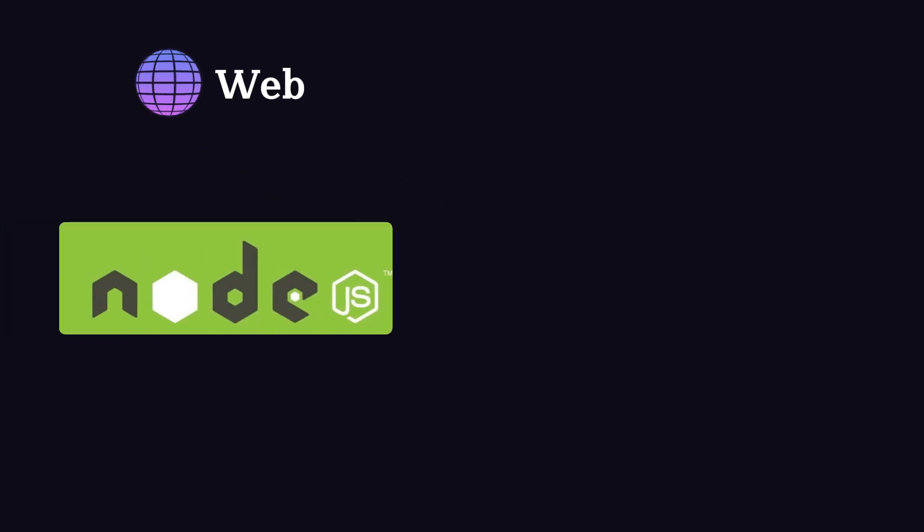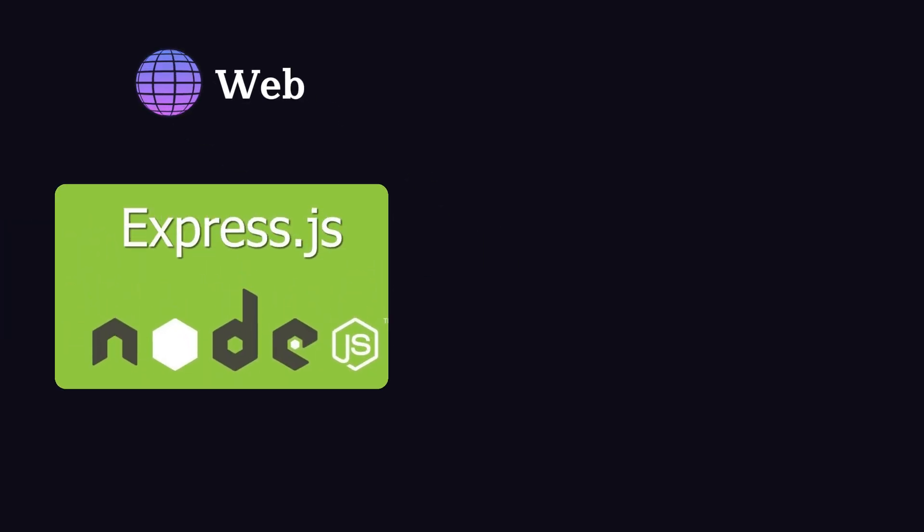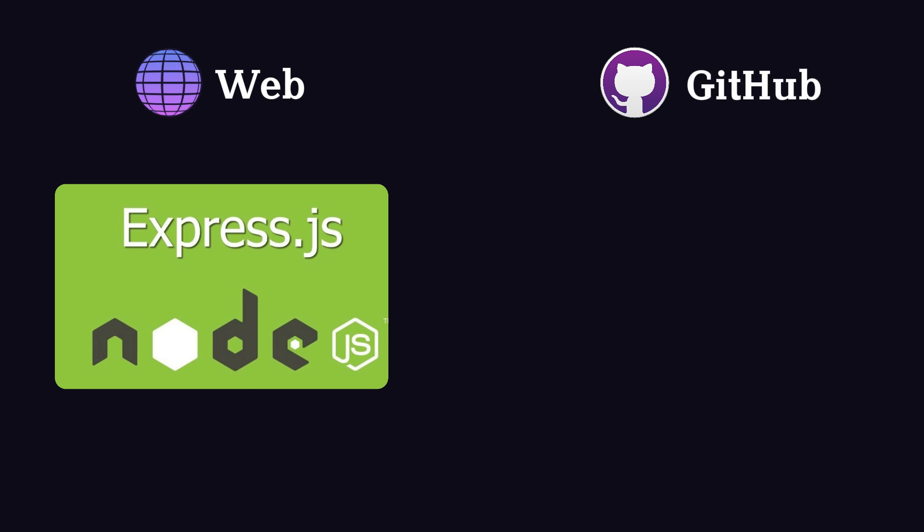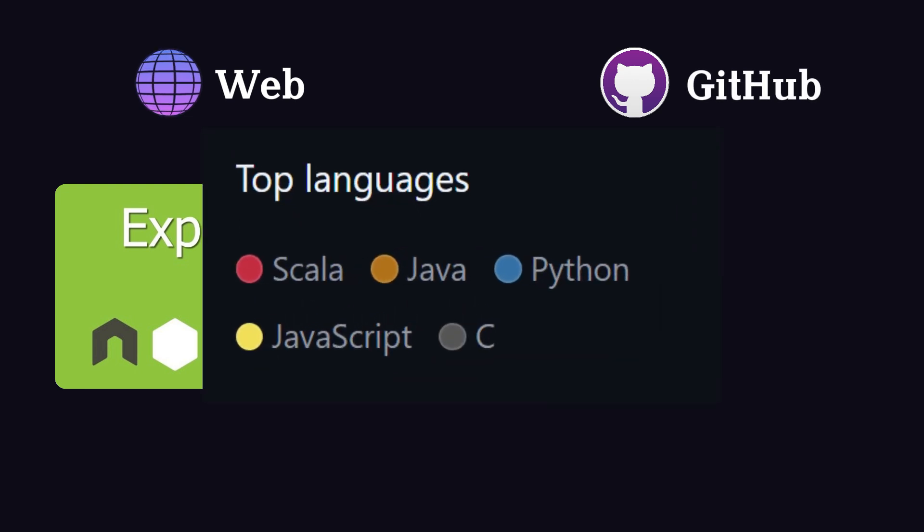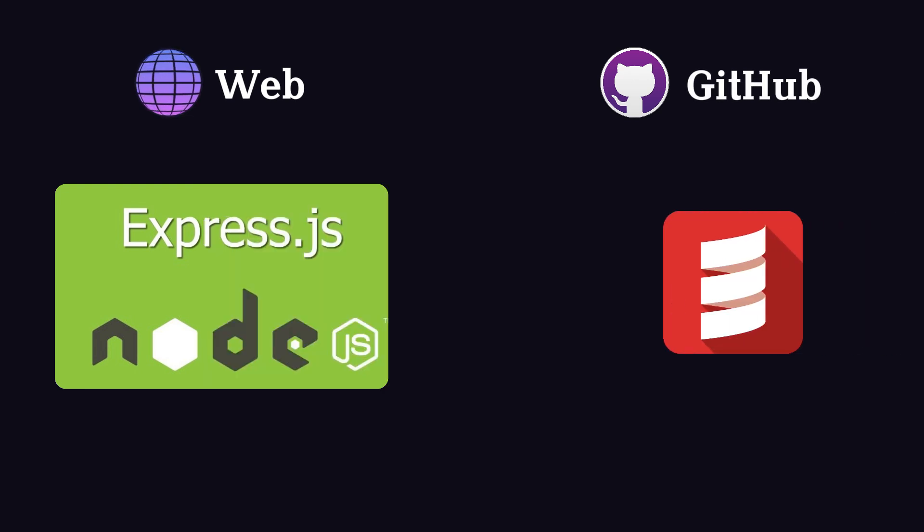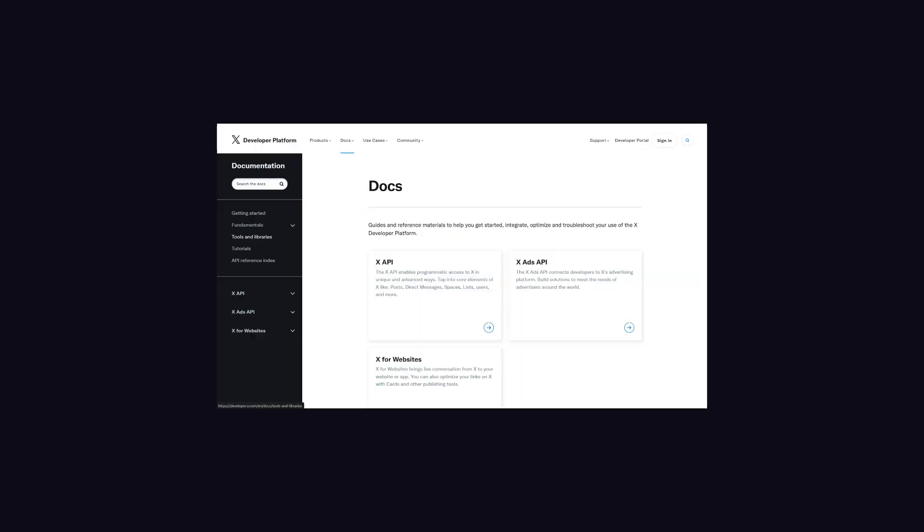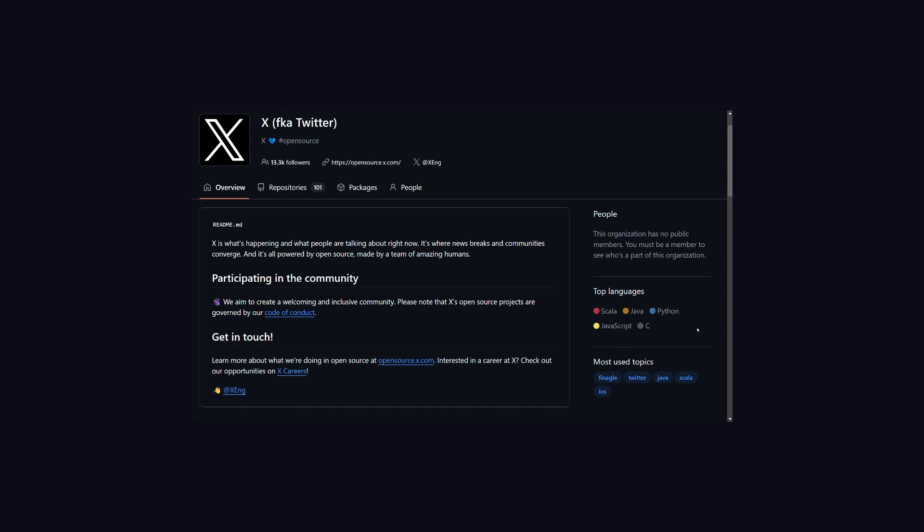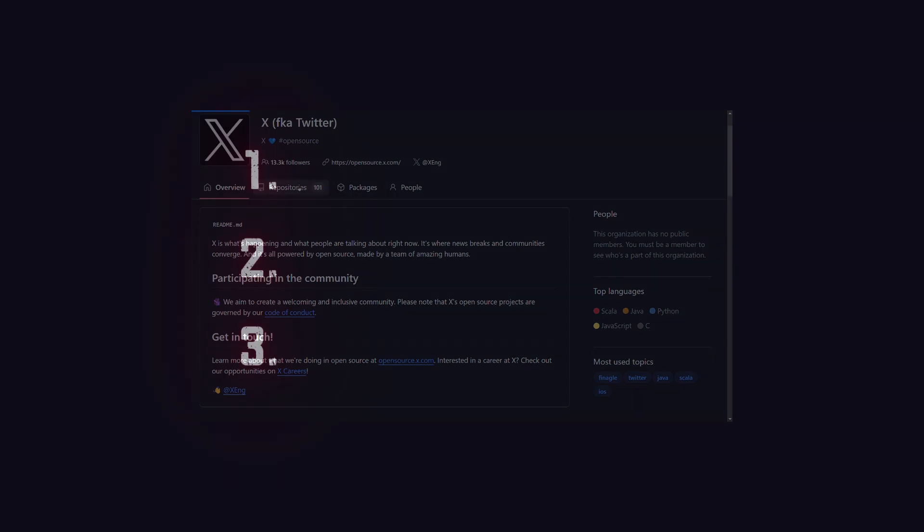Now talking about backend, sources across the web say that Node.js is used by Twitter as a backend language with Express.js. But when I looked into Twitter's GitHub page, it shows Scala as the top language, so I'm not very sure. There is not much information available about backend technology on Twitter's official website. So I've done some digging on Twitter's GitHub page, which divides Twitter backend into three parts.